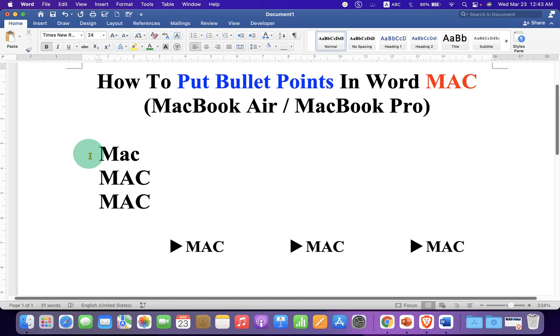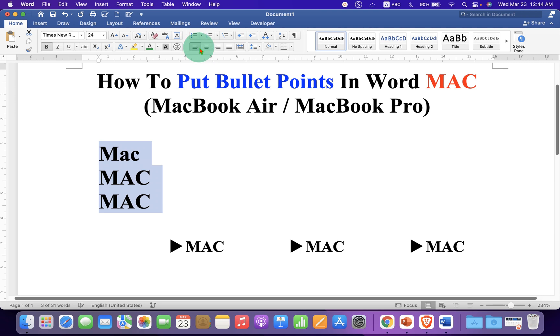First, select all the words that you want to bullet point and you will see the option of bullet points here.